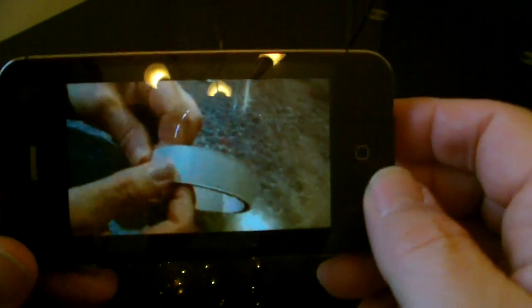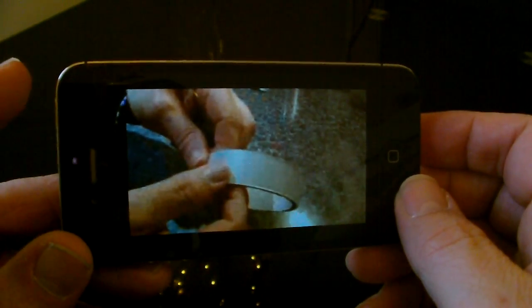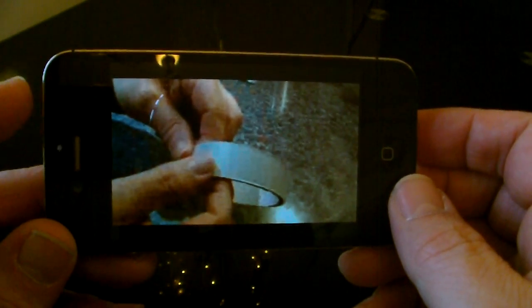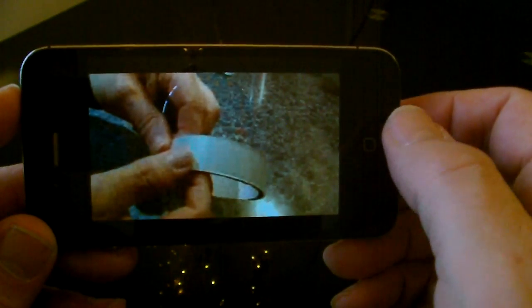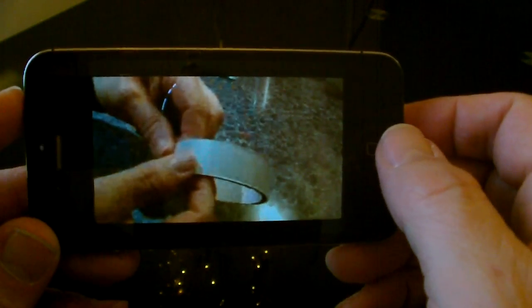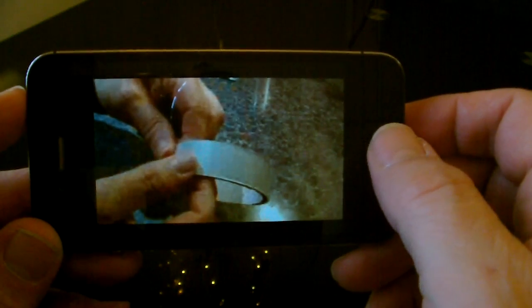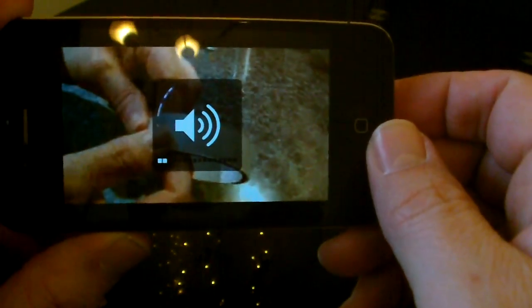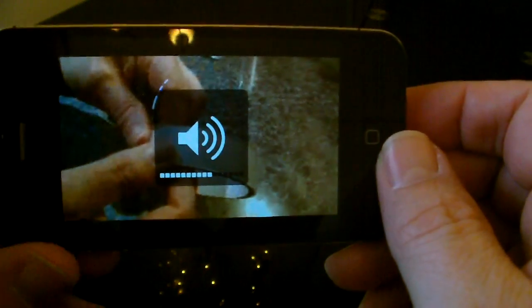Now to grab that image as a photograph, I want to press the on/off switch just the once and keep hold of it down, and then press the home button directly after. I'm going to turn the volume up so you can hear it as I do it, because it gives a little click like taking a photograph.